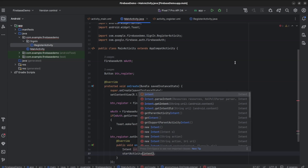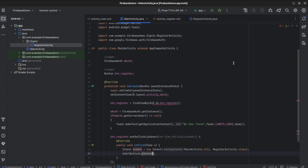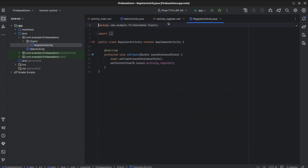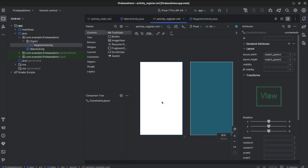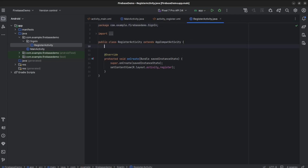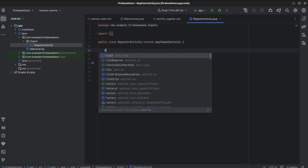Open RegisterActivity and activity_register.xml. Here we will create EditText for email and password and a register button below them. First, we will access Firebase Auth here.